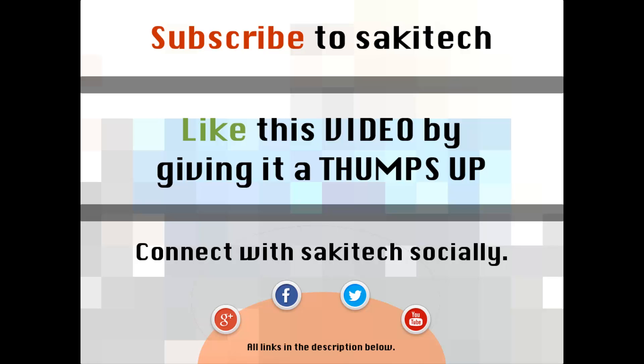All right, so that brings us to the end of this video. Go ahead and subscribe to my channel for more videos to come. Give me a thumbs up if you liked this video, and also you can go ahead and connect with me socially on Google Plus, Facebook, and Twitter, for which all the links are in the description below. Thank you again, and I'll see you the next time. If you have any questions, comments, or concerns, just throw them down in the comments section below.